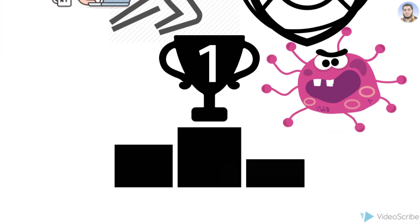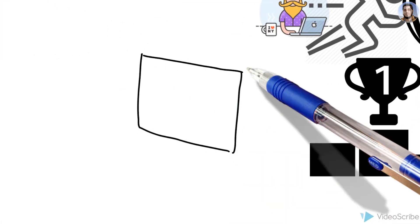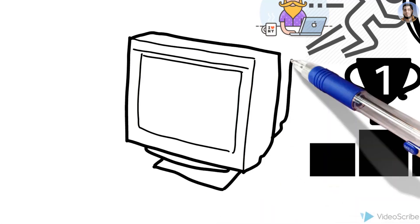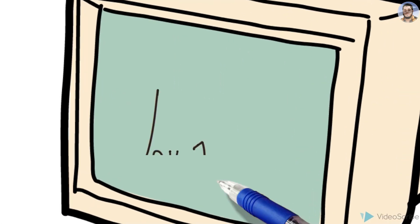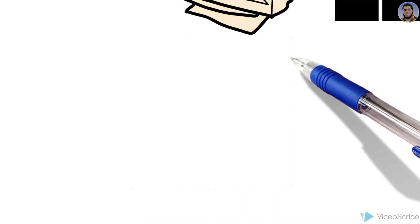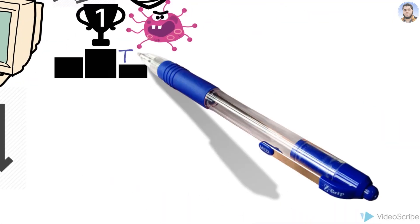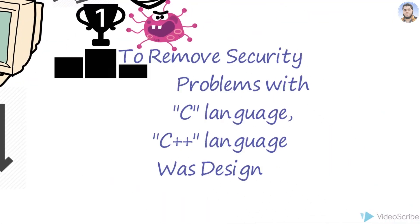When in 1980 personal computers increased and people started using computers in their houses, viruses increased and C's scope decreased. To remove the security problem with the C language, C++ language was designed.